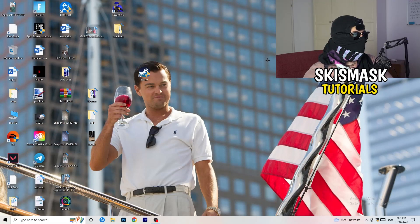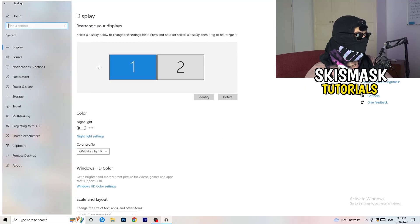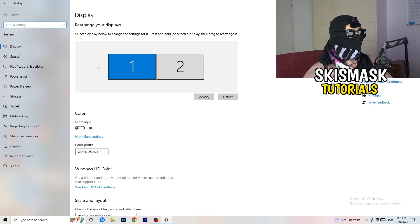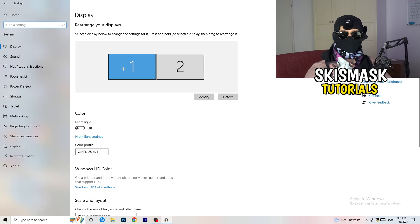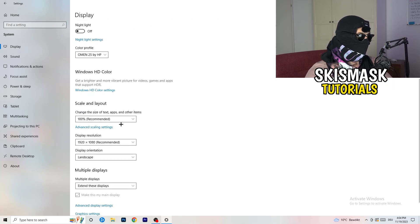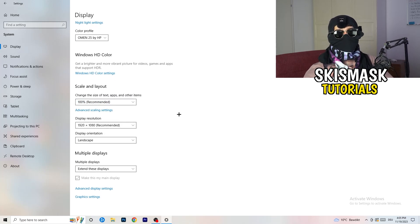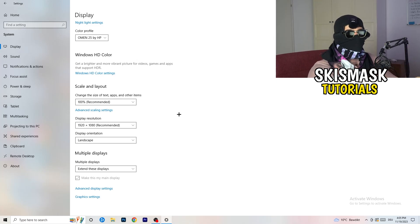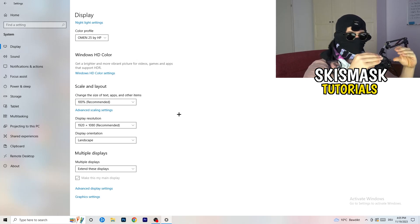Open Windows Settings again. Go to System. Identify which monitor you're playing games on. Scroll down to Scale and Layout — change the size of text, apps, and other items to 100% as recommended. The display resolution is really important: it should match your in-game resolution. Make sure your monitor resolution and in-game resolution are the same.